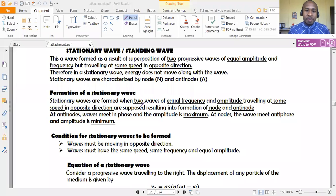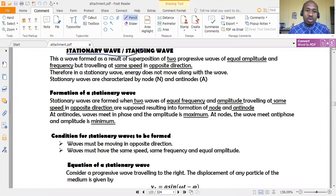In today's lesson, we are going to continue with our series of waves. Today we are going to look at stationary waves, or what we sometimes call standing waves.